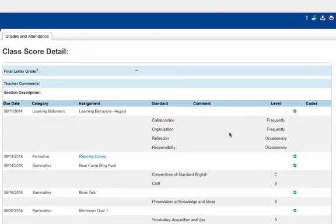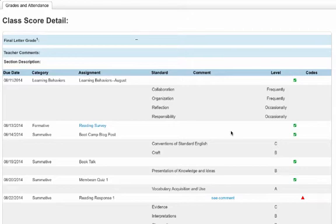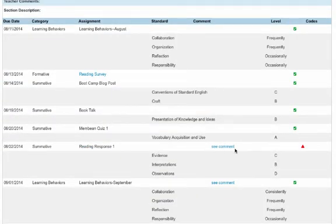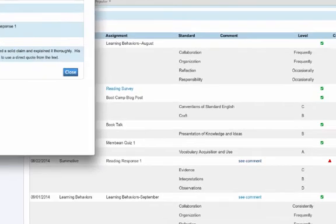Anything hyperlinked in blue links you to additional information. The assignment title is hyperlinked — if you click on it, it takes you to a description of that assignment, where the teacher may have entered more detail than just the title. You'll also notice that a 'C' for comment shows up whenever a teacher has put a comment in for that student for that assignment. This is a specific comment for this student, and the teacher may choose to communicate with the child this way.